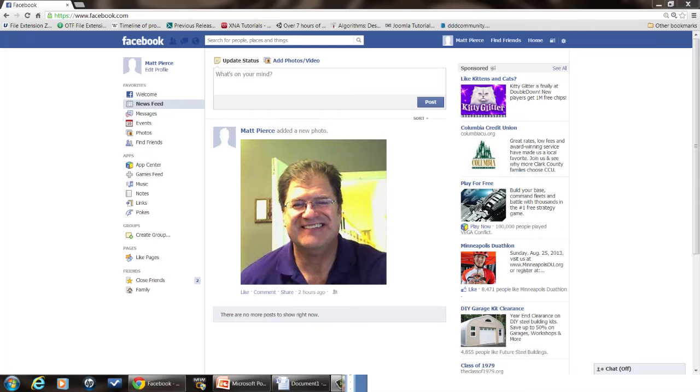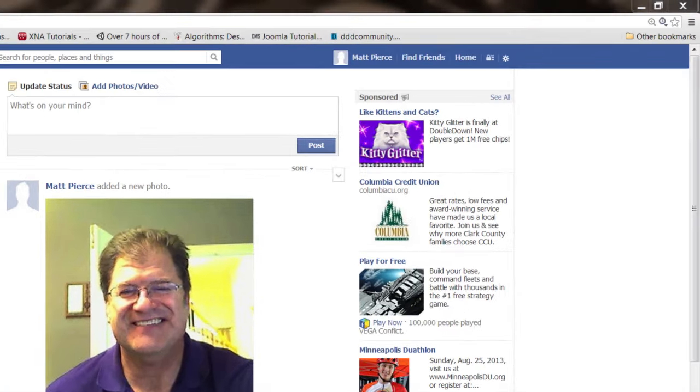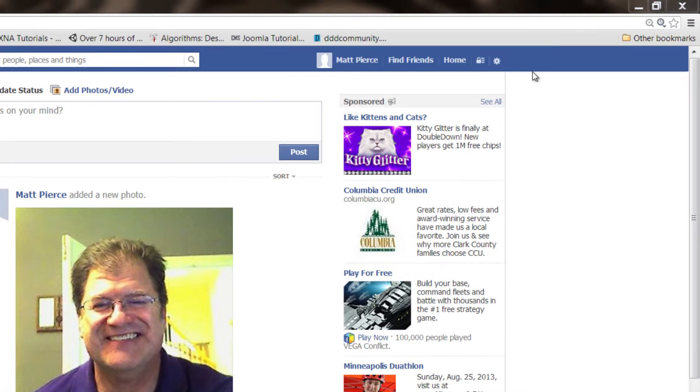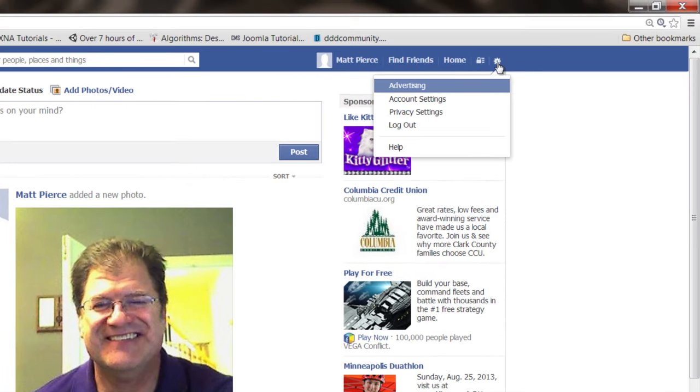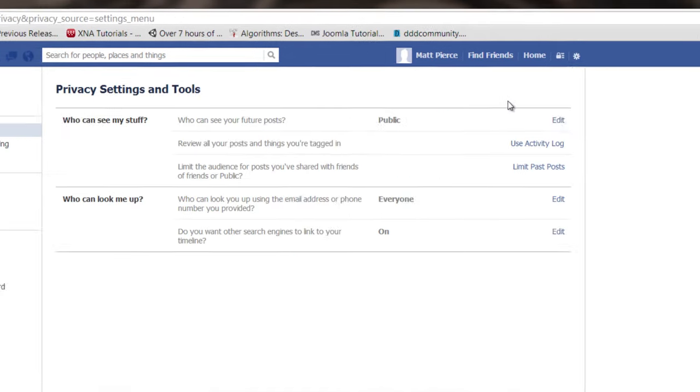So the first thing you need to do is log into Facebook. And once you get in, go up here to the upper right hand corner, your settings, go to privacy settings.